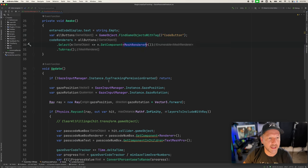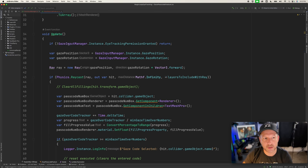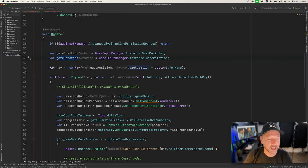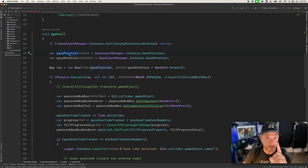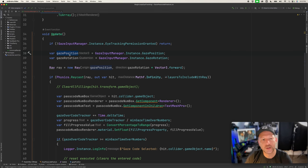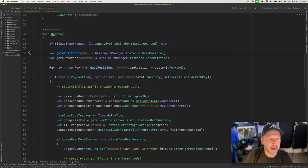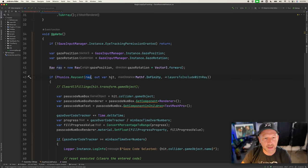In the Update method, we check that the Gaze Input Manager has granted eye tracking permission. We then get the gaze position and gaze rotation, and create a new Ray based on the gaze position as the origin and the gaze rotation as the direction. We use Physics.Raycast with that ray to check whether we're colliding with any of the buttons.